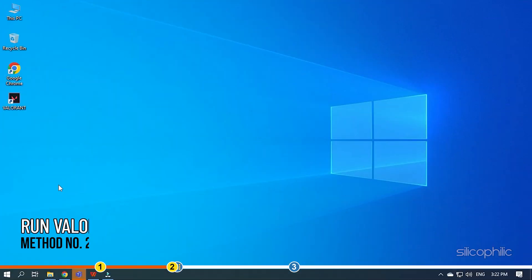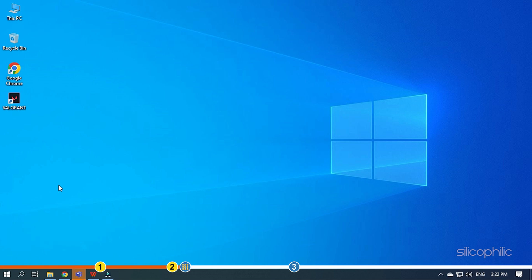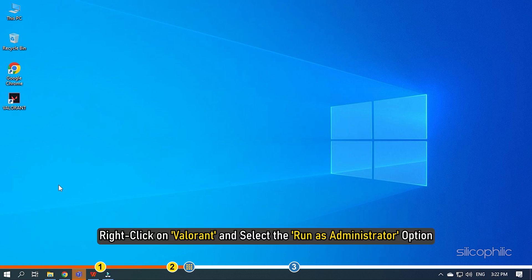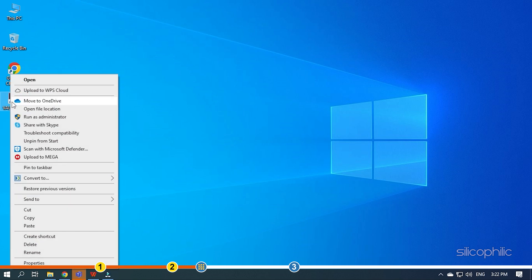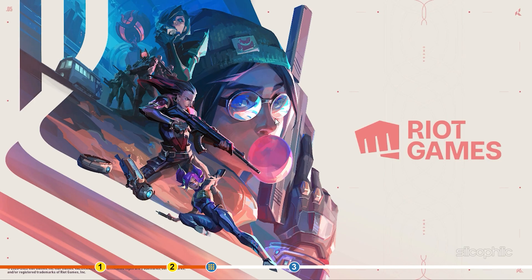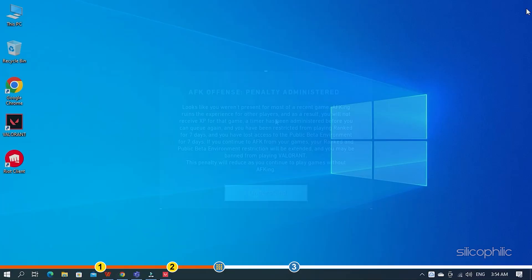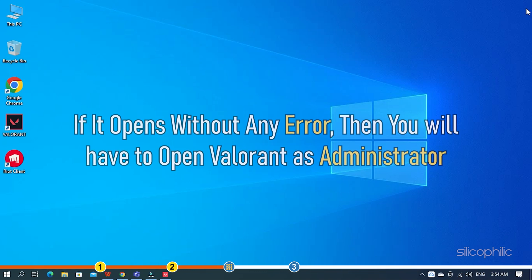Method 2: The next thing you can try is run Valorant as administrator. Right click on Valorant and select the run as administrator option. If it opens without any error then you will have to open Valorant as administrator.